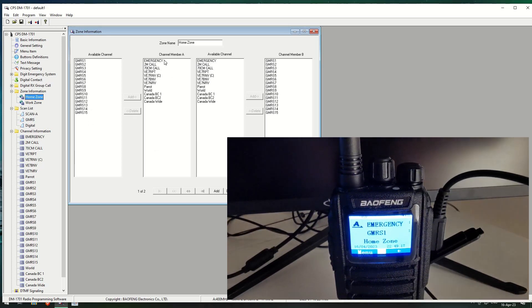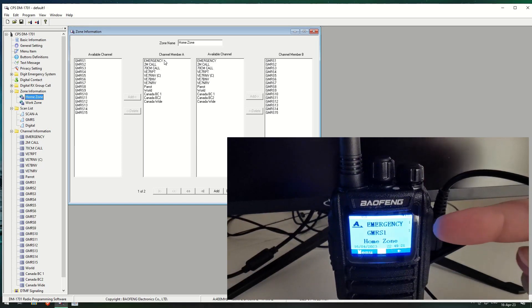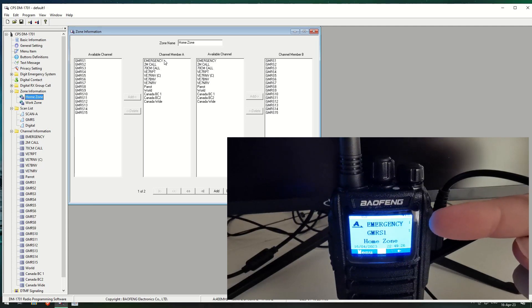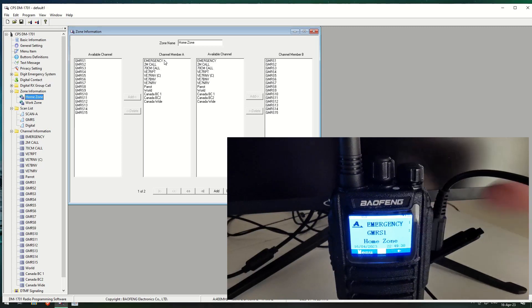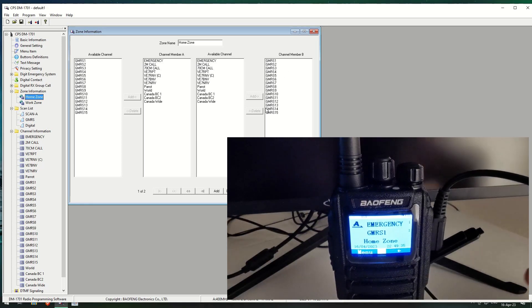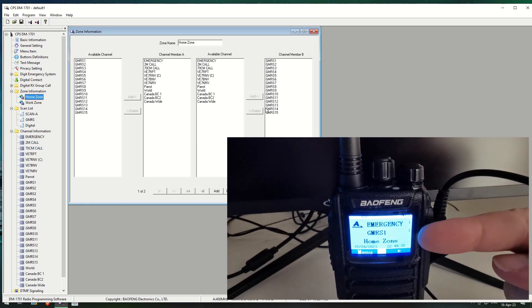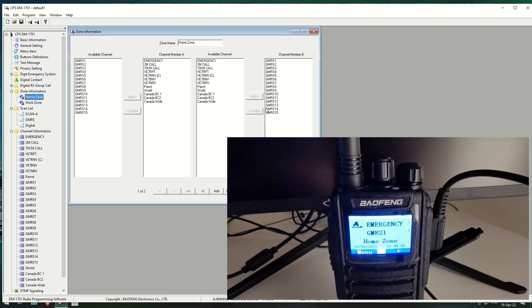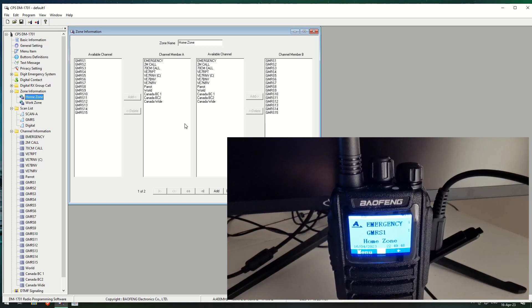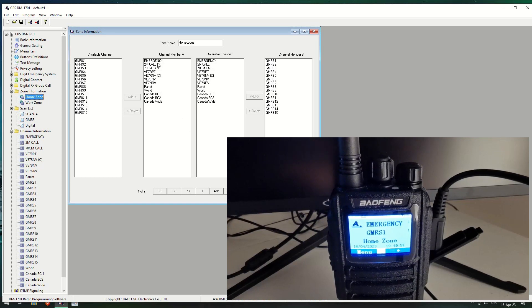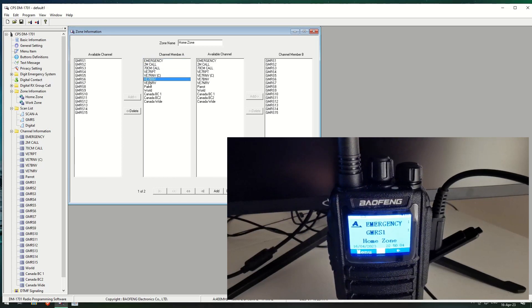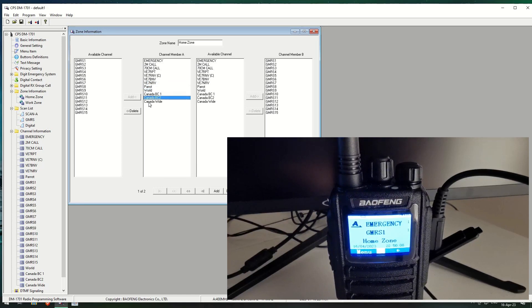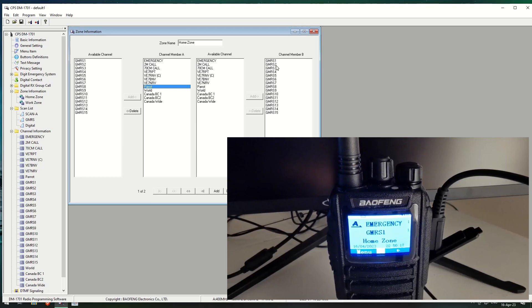So A is basically the top one which currently says emergency, which is just on the emergency channel at the moment. And the B channel is where you can see GMRS channel one at the moment. Now, the difference is that you can tell it which channels are allowed to show in either the top one or the bottom one. In channel member A, currently on the emergency one, I have the two meter call, 70 centimeters, a local repeater, my club repeater, a couple of other repeaters.